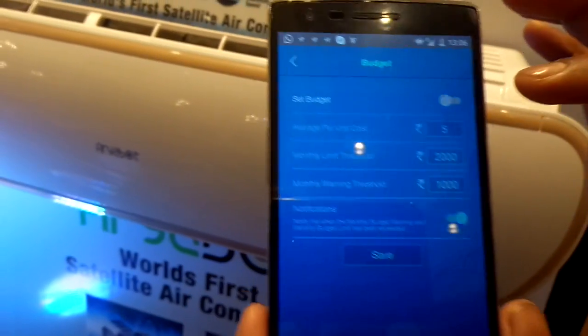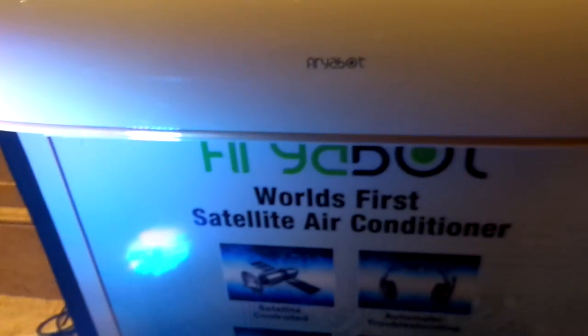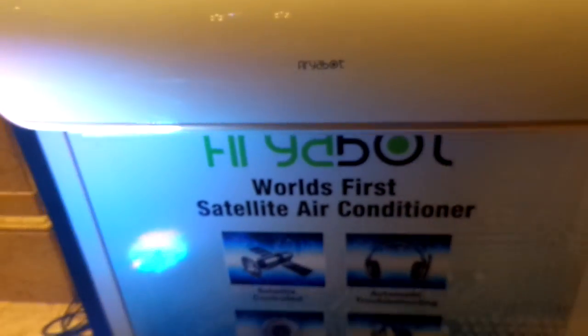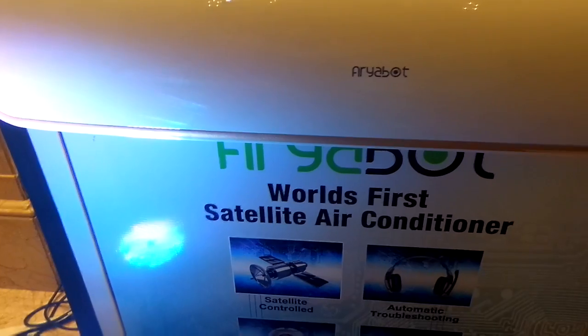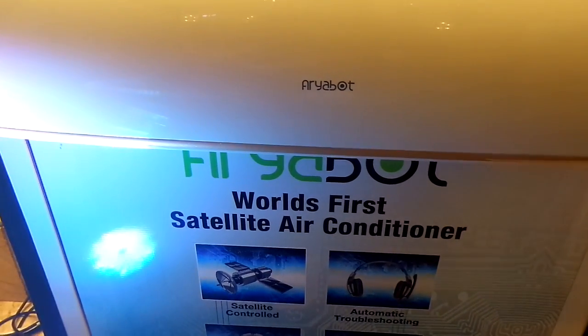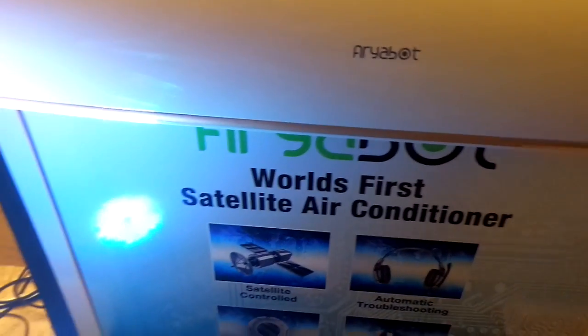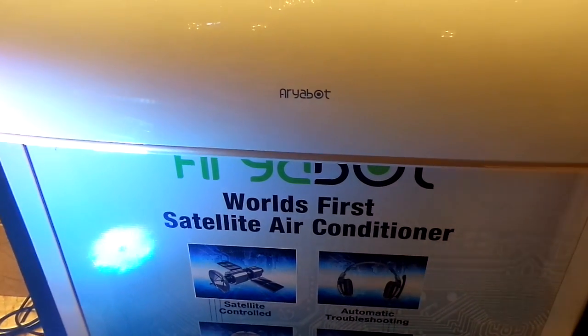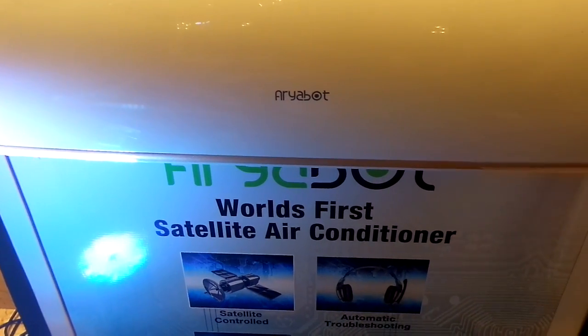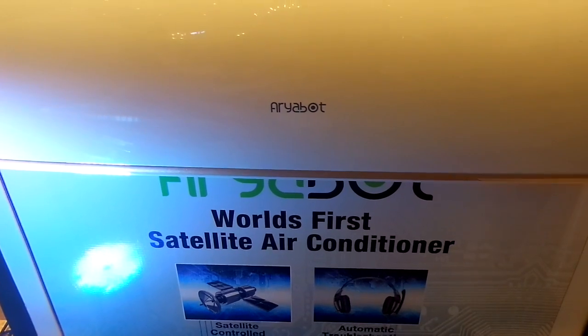So that covers the AriaBot app and the AriaBot AC — the entire system together. Friends, this was a first impression of Videocon's AriaBot AC, where we went through a demonstration via the app. I will be back soon with a detailed review. Stay tuned with Tech Nitech, like this video, share it, and subscribe to my channel. Sayonara, take care, thank you.